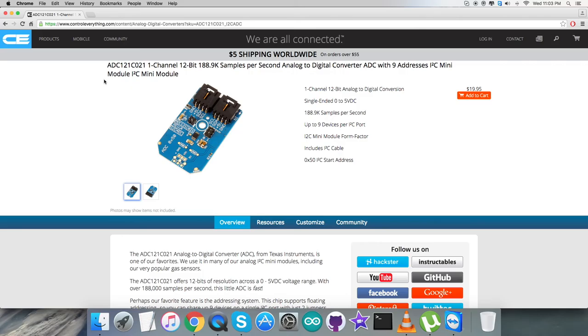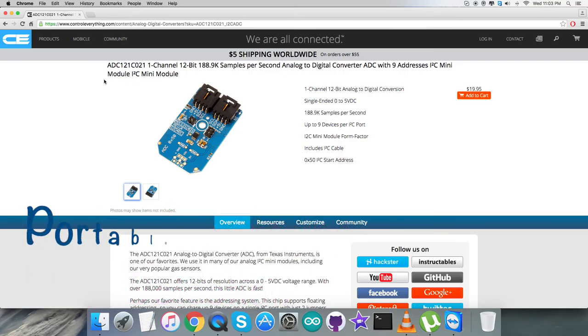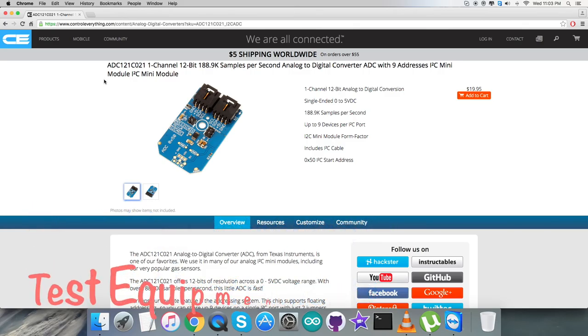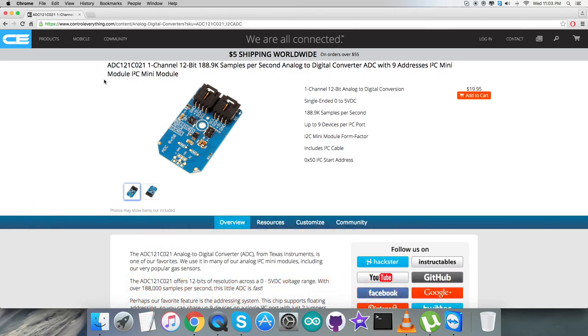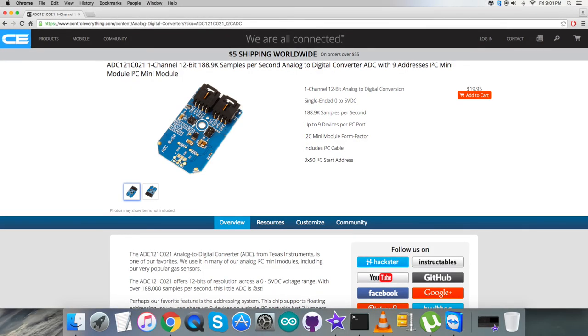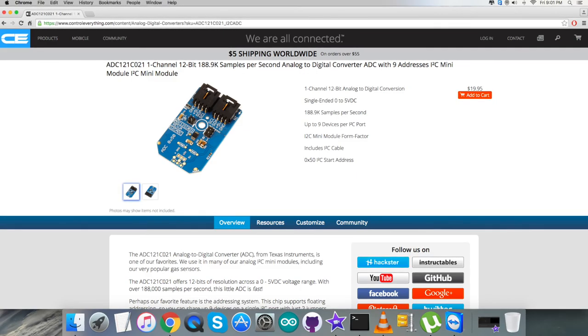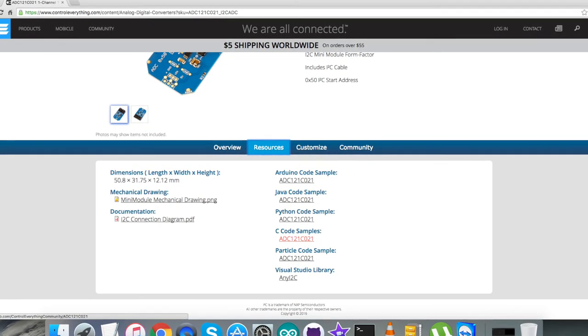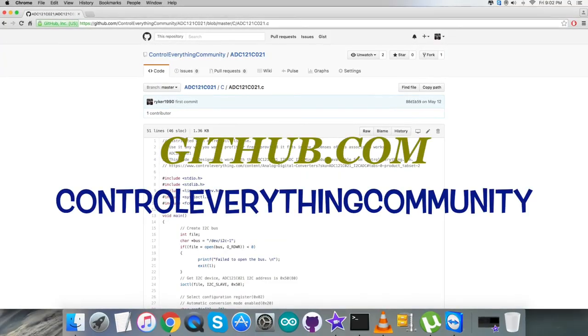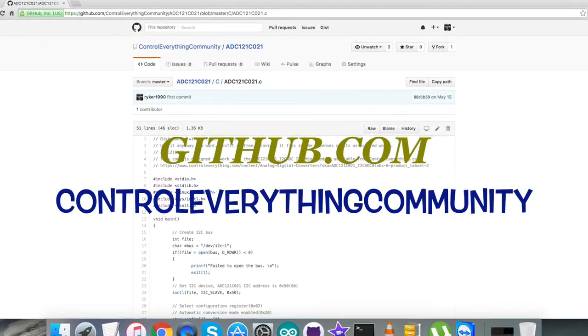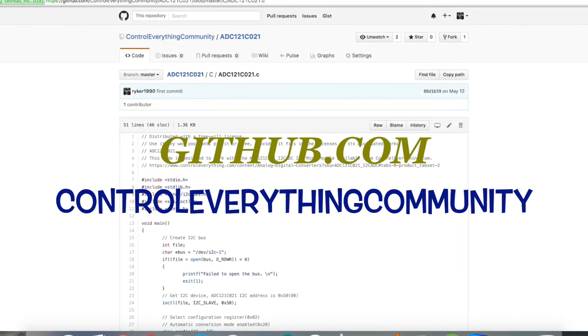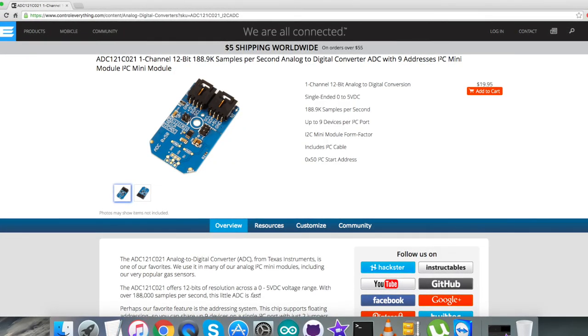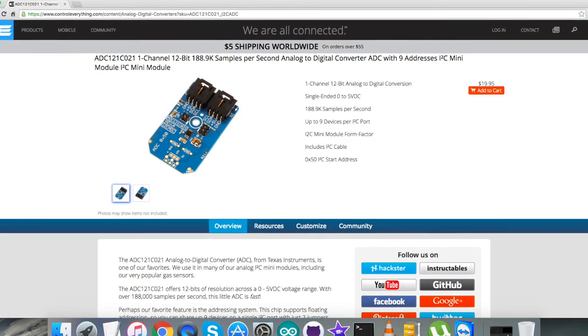Due to these features, it's applicable in many applications like system monitoring, heat detection, portable instruments, medical instruments, test equipment, automotive, and many more. You can purchase this sensor from ControlEverything.com, and get the code from the Resource tab or from github.com in the ControlEverything Community repository.